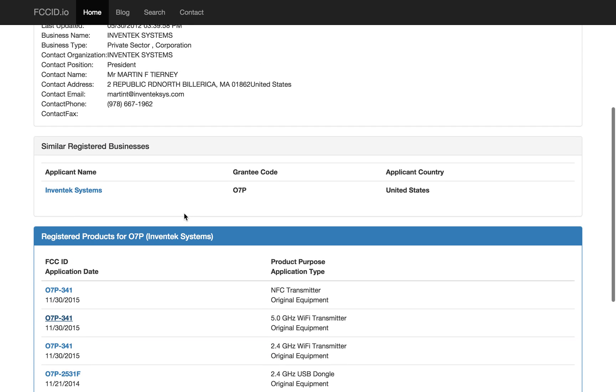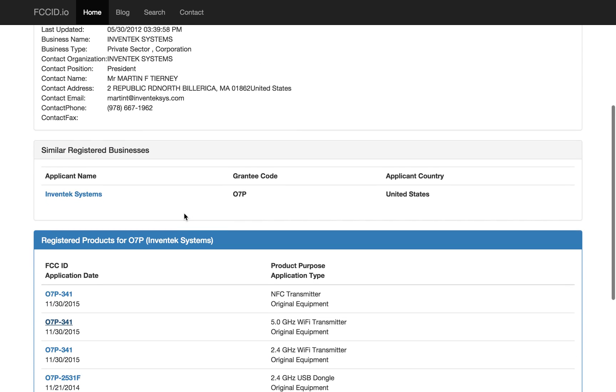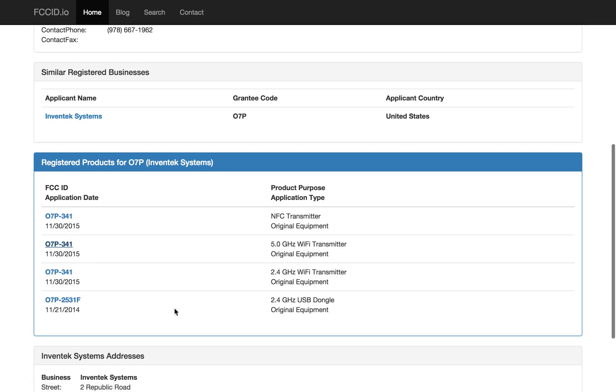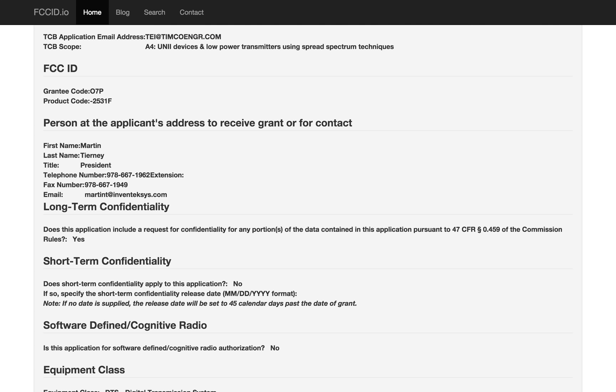These people seem to do interesting things. So let's see what else they've got. We can click on this thing and see other things they've got. This is the 341 that we were just looking at. They do have one other thing, which is a 2.4 gigahertz USB dongle. So let's take a look at that thing.